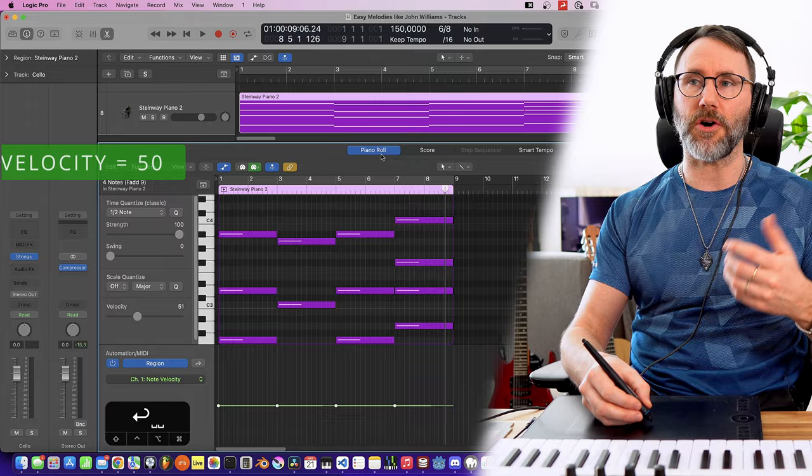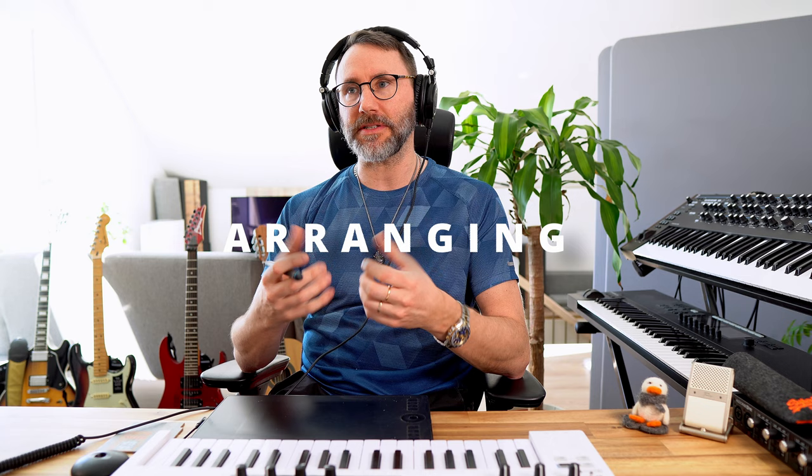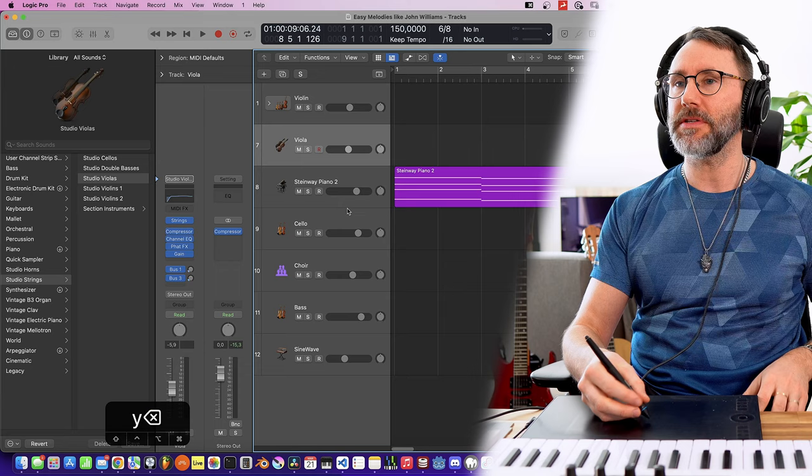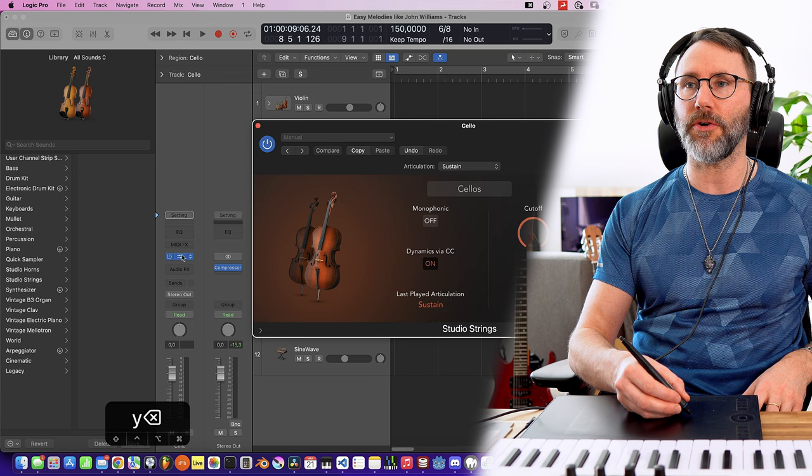Okay, so now we have some interesting chords. But now we need to move these to some more interesting instruments to make it sound more cinematic. So we load up a cello patch. This is a stock patch that comes with Logic Pro, and it's the cellos and the sustains patch. So we hold Alt and drag this to the cello track.